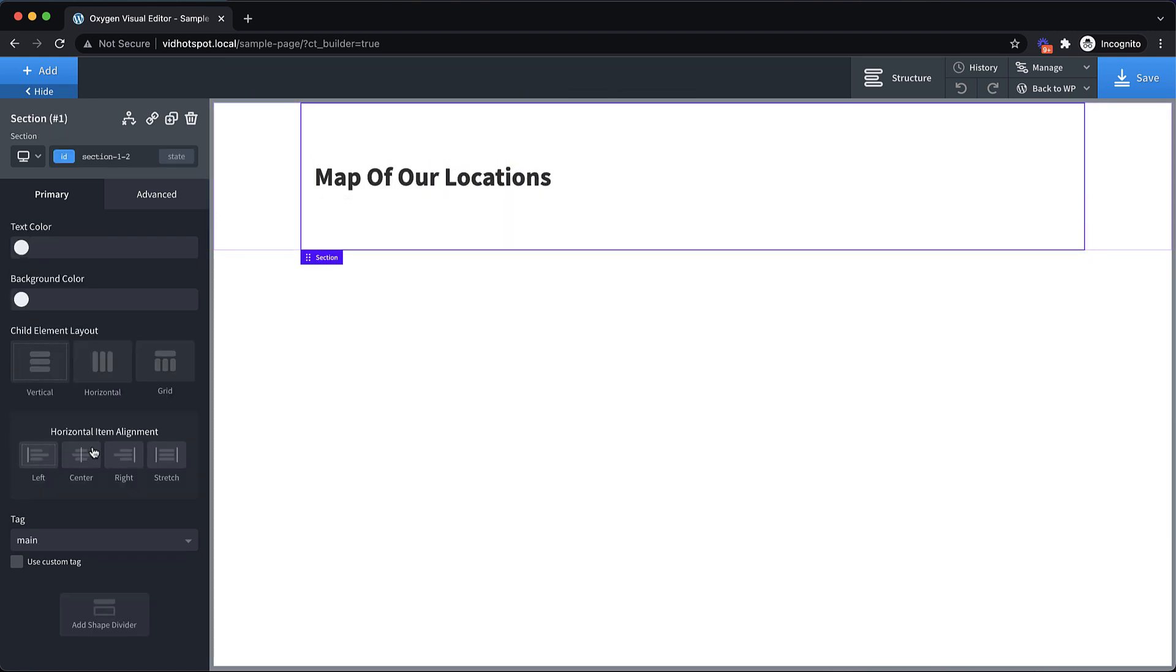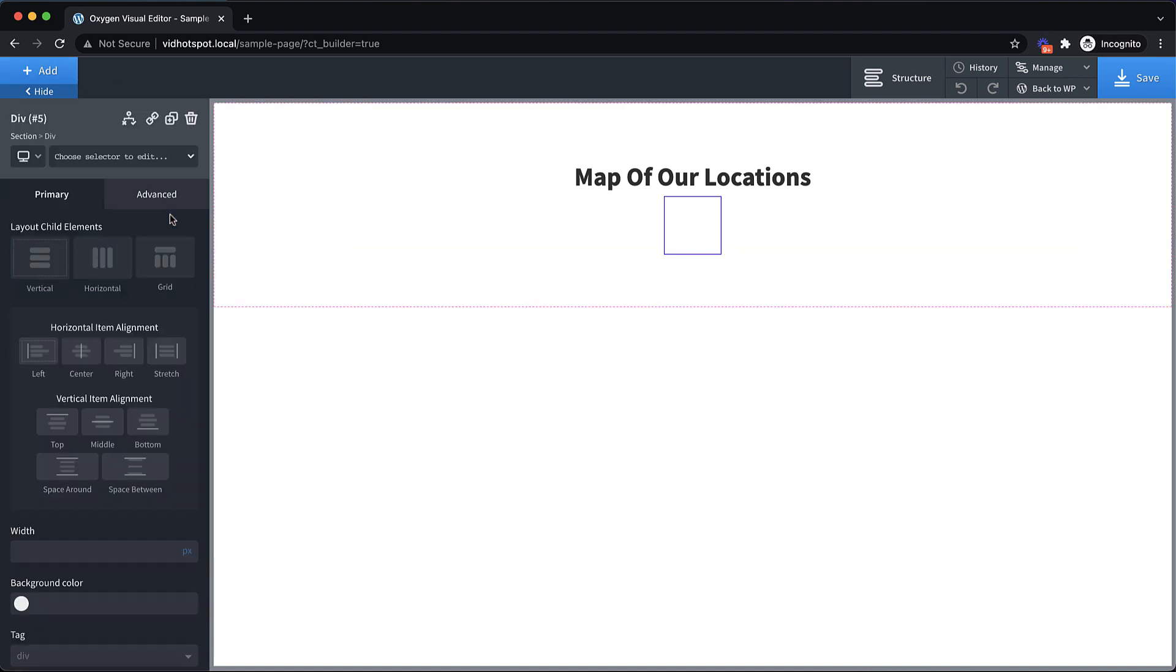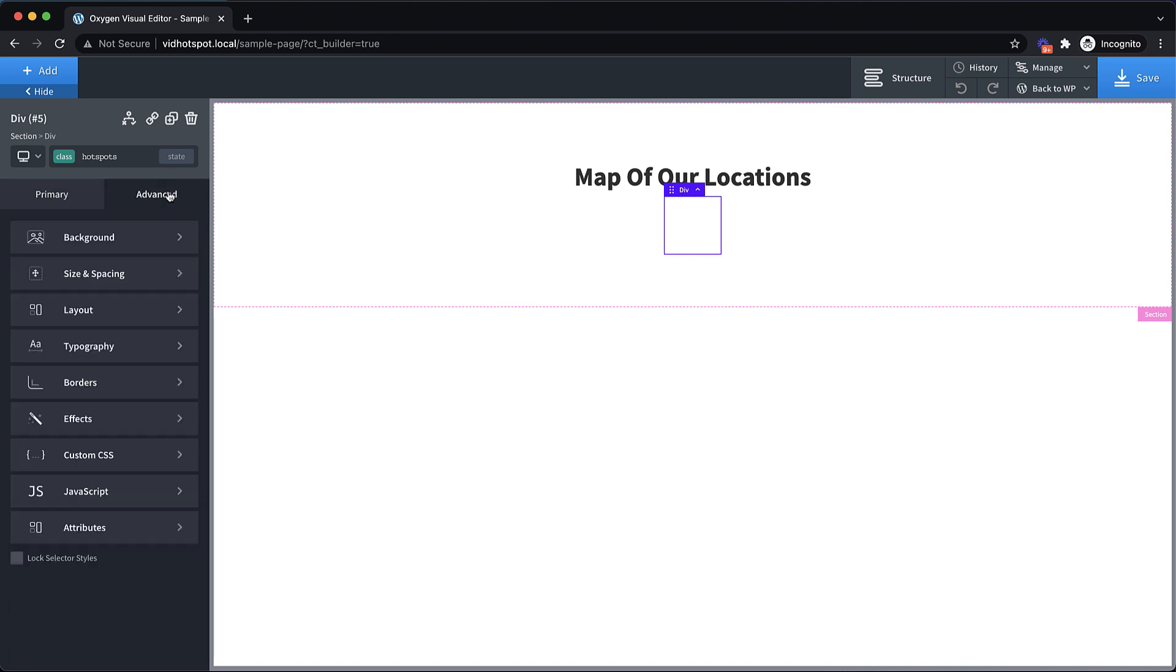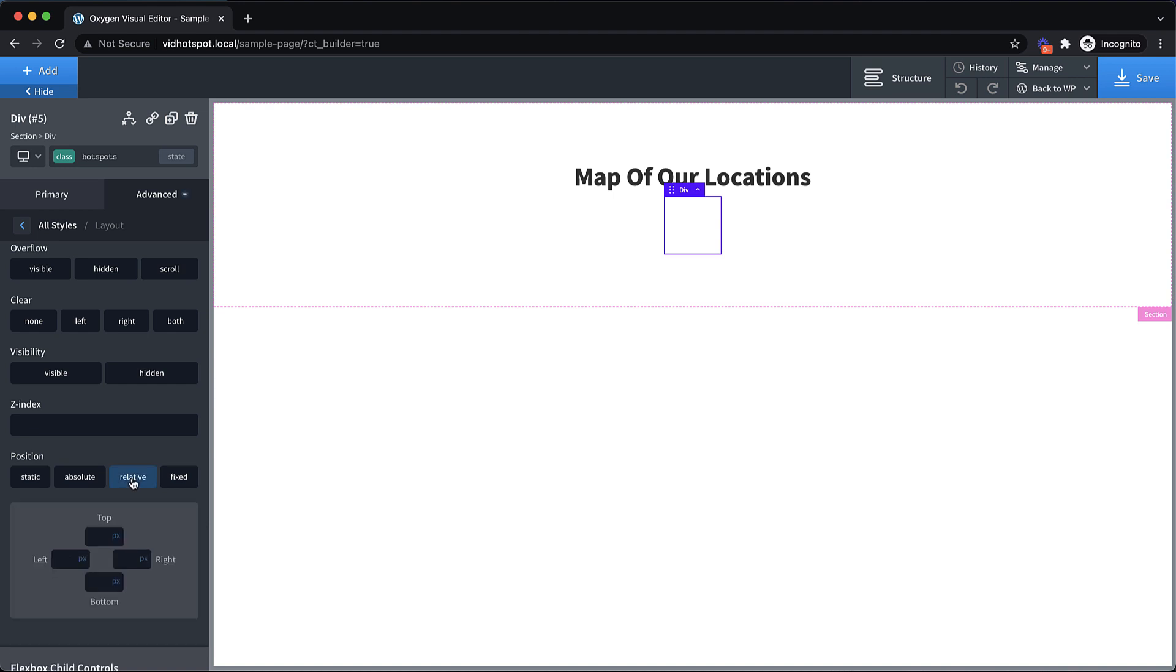And let's go ahead and center all of this. Now what we're going to need is a div to put our image and all of our markers inside of. So we'll give this div a class, we'll call it hotspots. And the most important thing we need here is under Advanced Layout, we need Position Relative because you guessed it, we're going to absolutely position our image and our markers within this div.